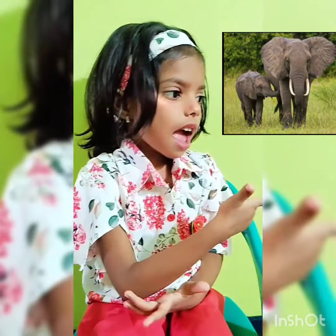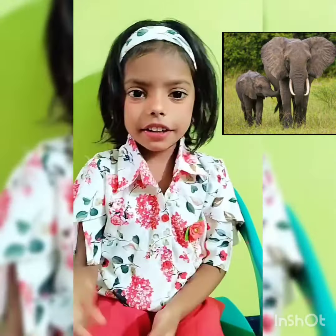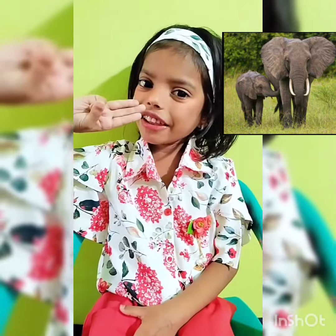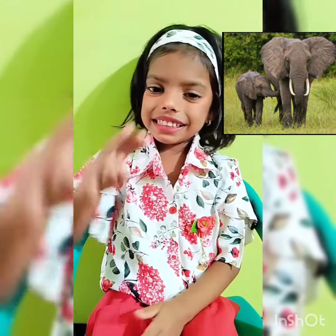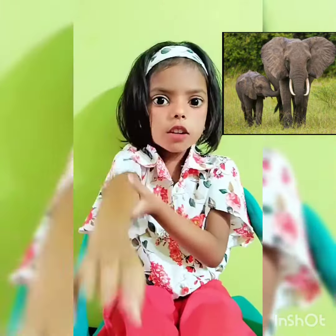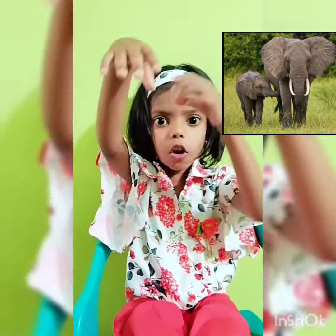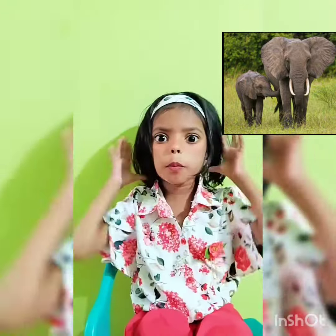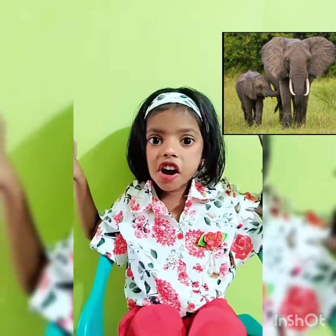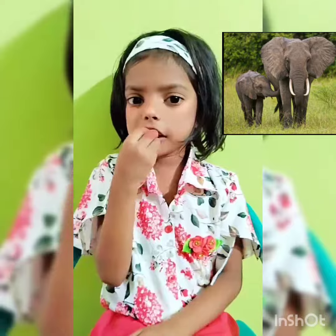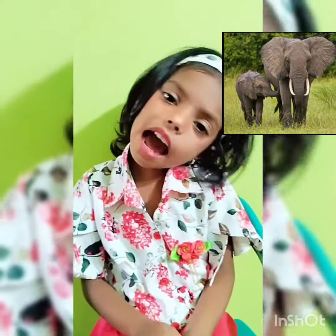This is an elephant. E for elephant. It has a long trunk and big ears. Elephants eat grass.